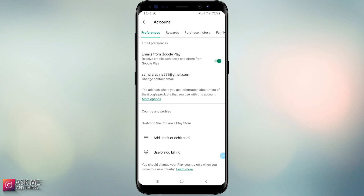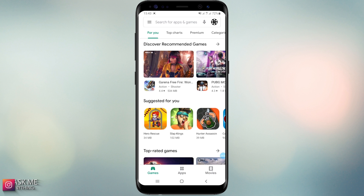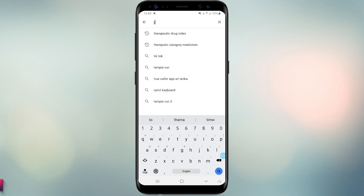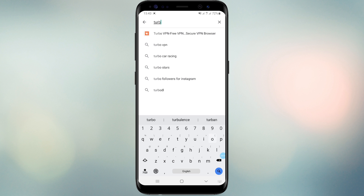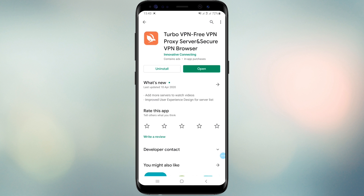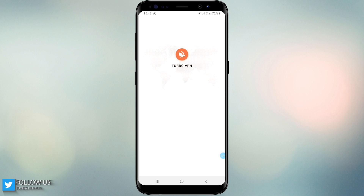You can see what your country is by following the Google Play account settings. If you have not added a payment method yet, your Google Play account looks like this. When you add a payment method such as a debit card, your account will be applied as your current country. Therefore, before adding a payment method, you should change your location.